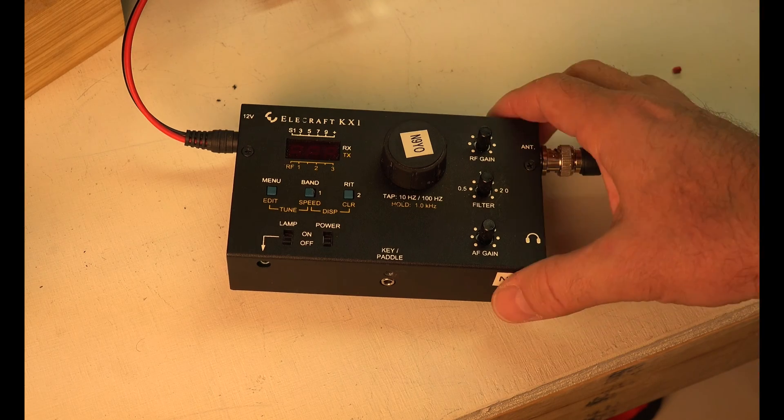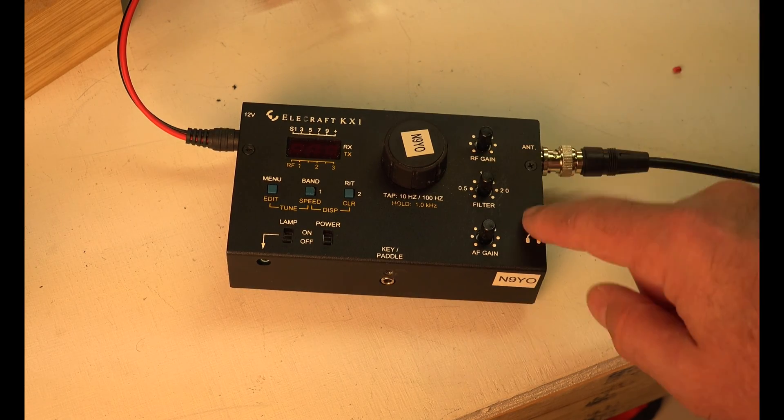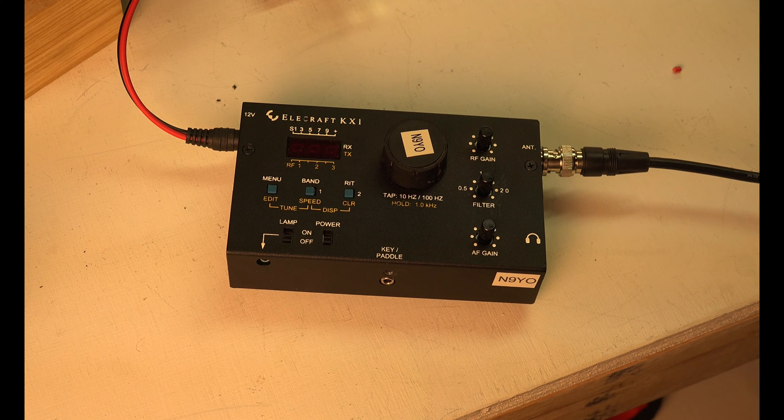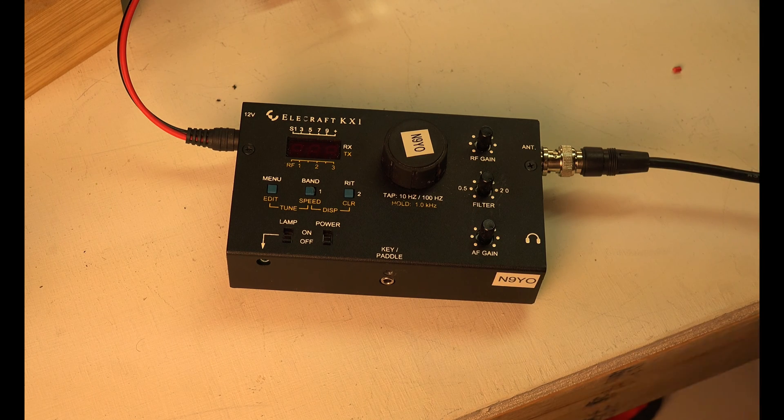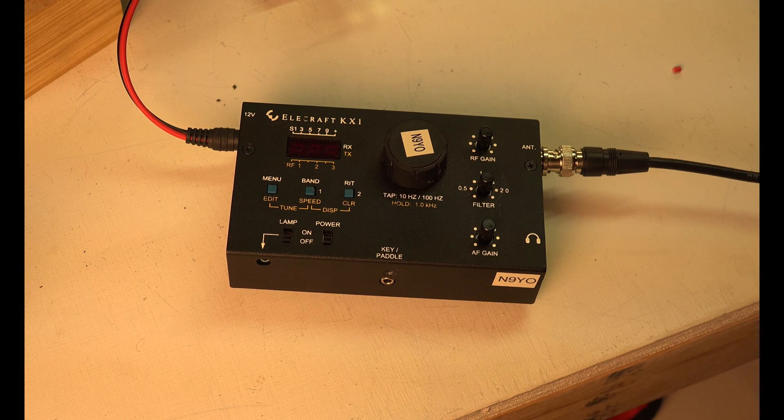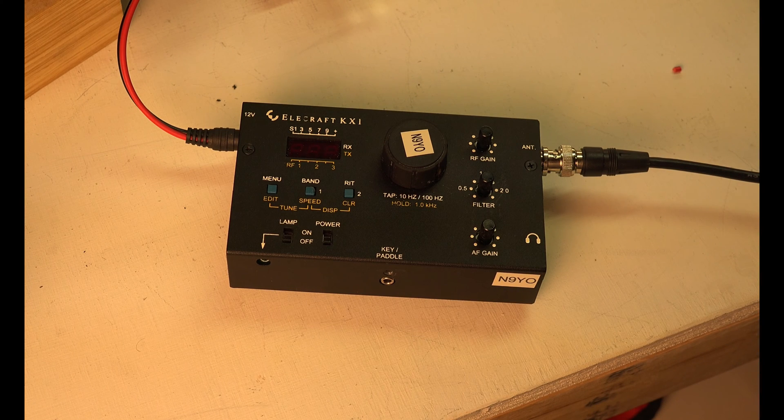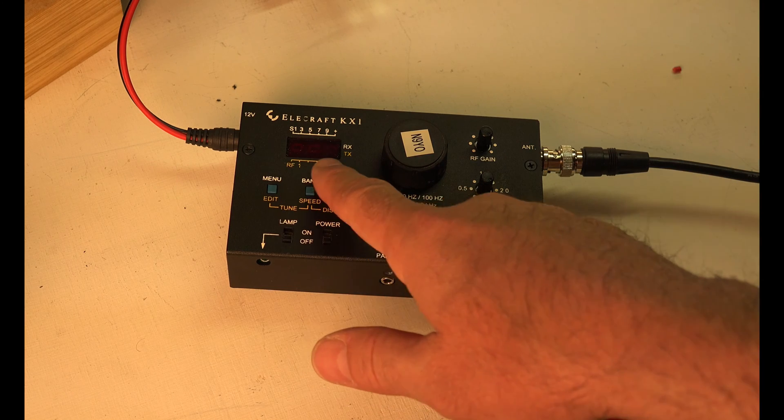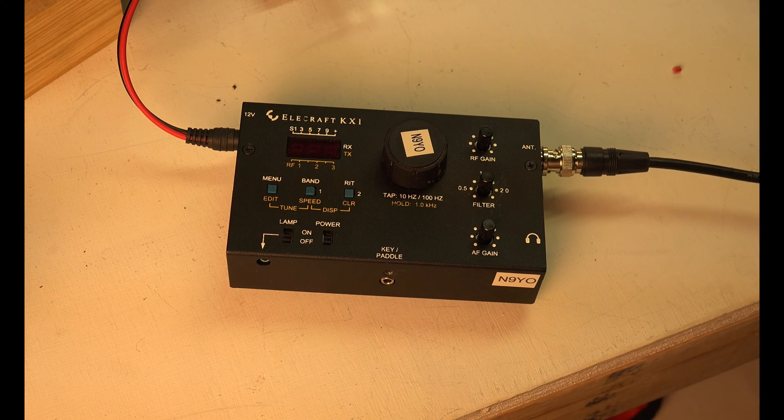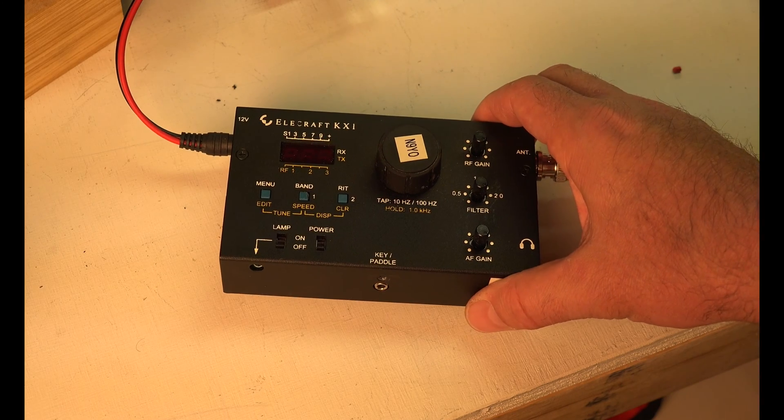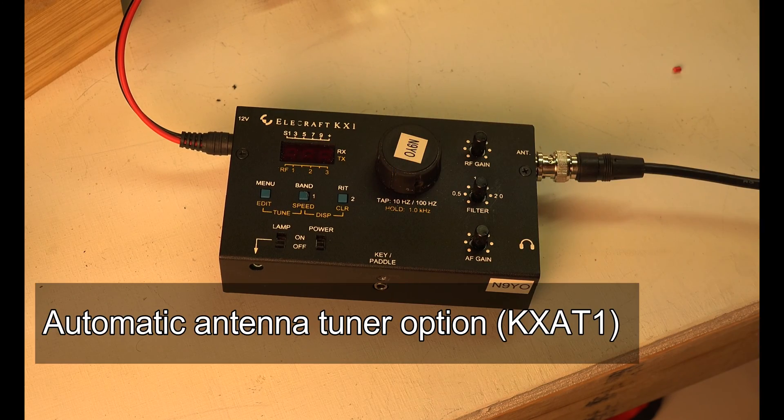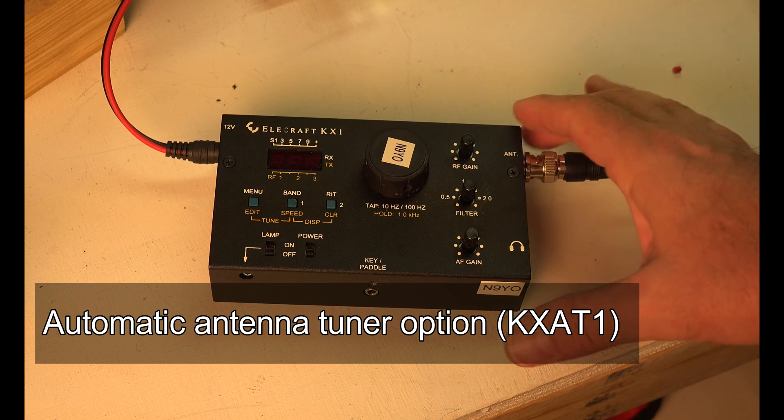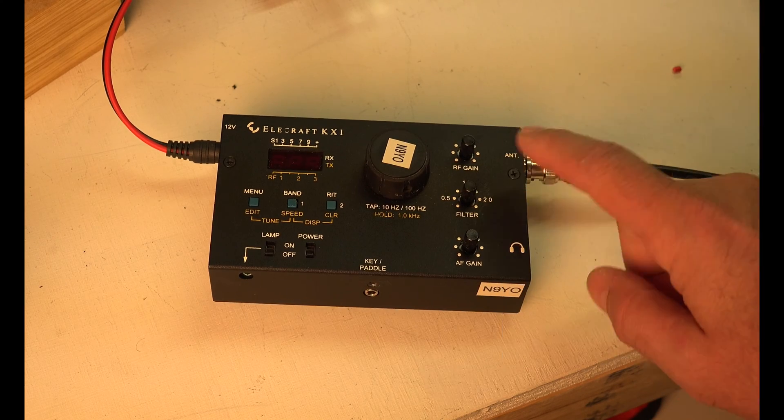This is going to be a quick start guide to using the Elecraft KX-1. This is a QRP radio, less than 5 watts. Usually you'll probably get 2 to 4 watts out of it and it tells you pretty much what it thinks it's putting out. I bought the internal antenna tuner which is installed in here.